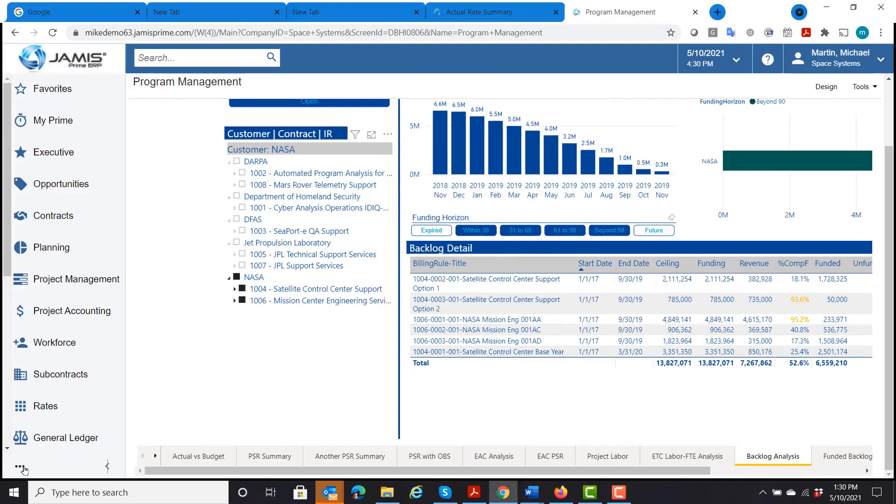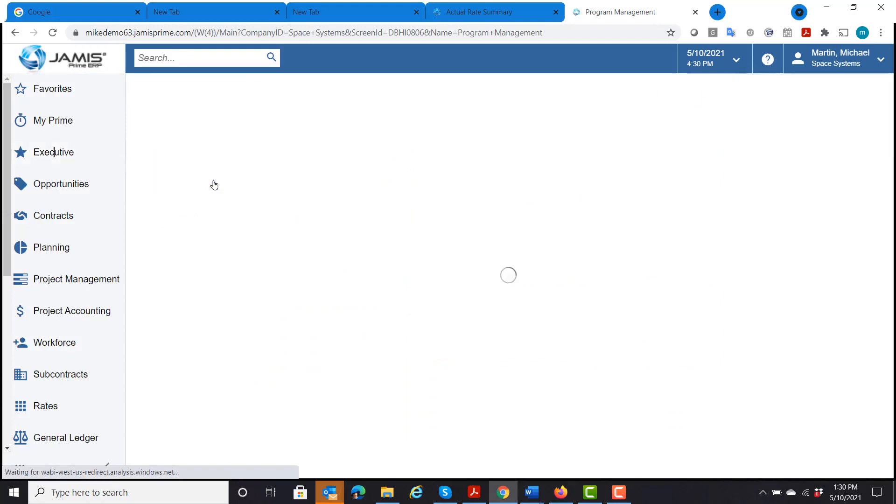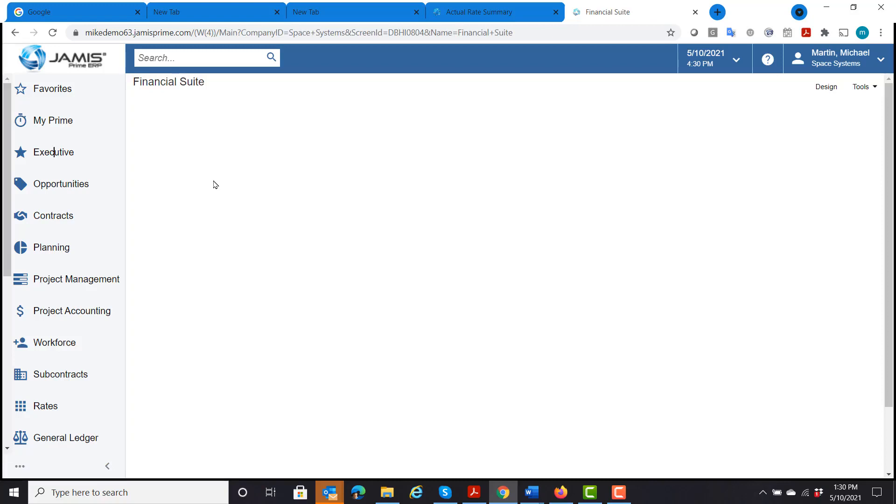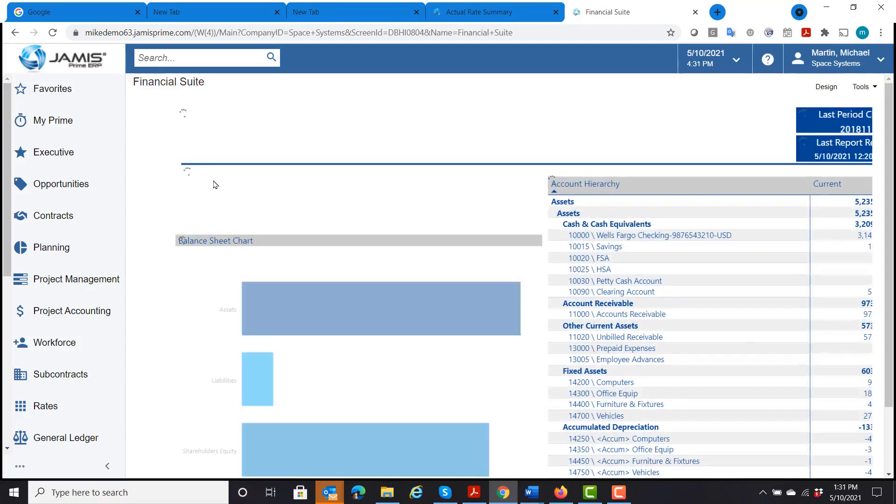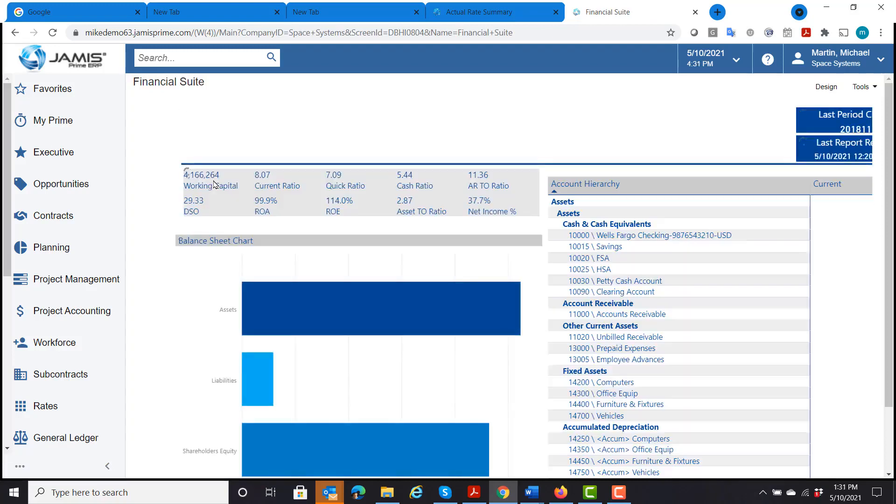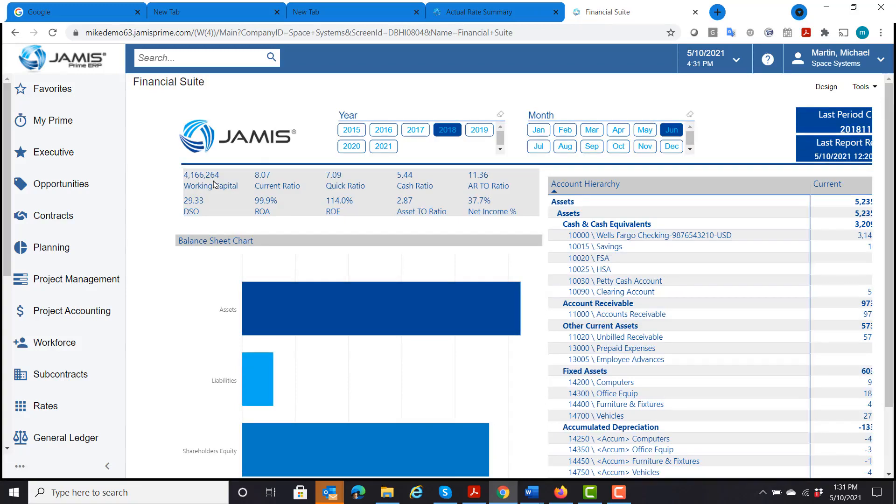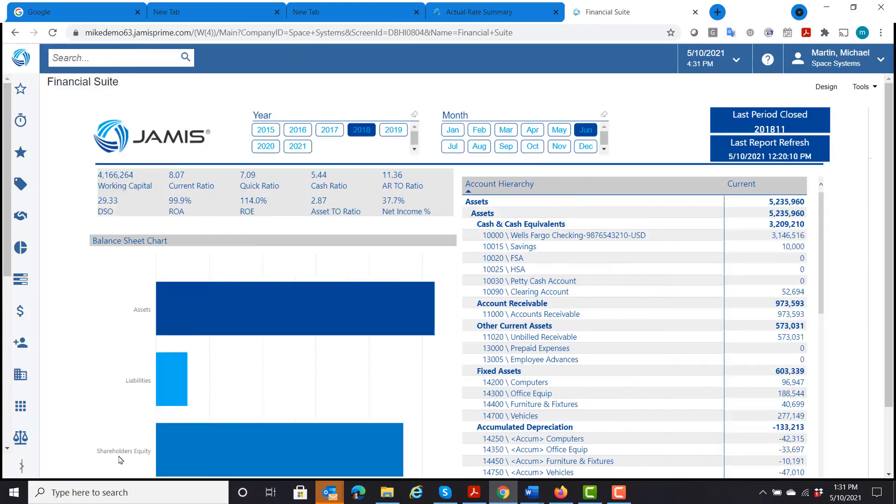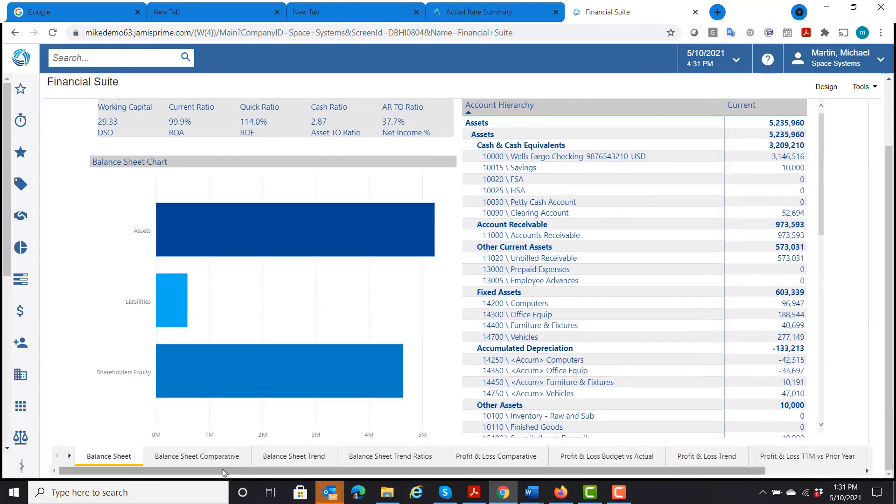Now we'll switch over and we will go into the financial suite. This suite consists of the financial statements with different charts and graphs to look for trends this year versus last year, the last four quarters, items like that that we have created. If we come down here, we can see we have balance sheet, profit and loss.